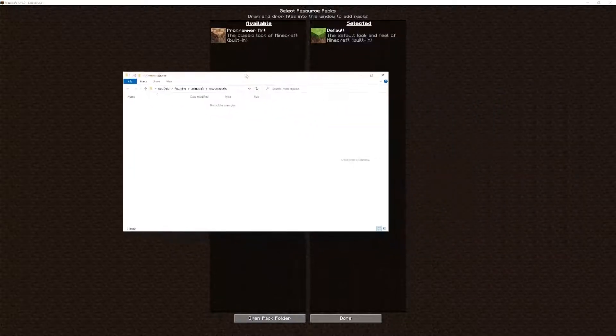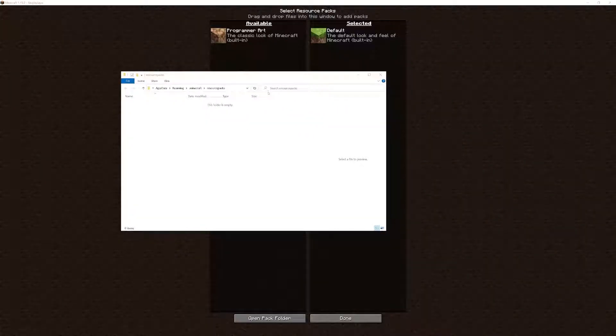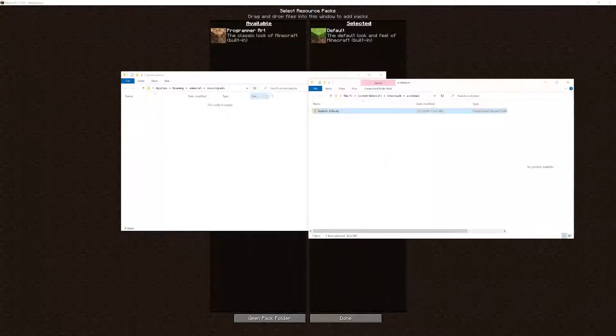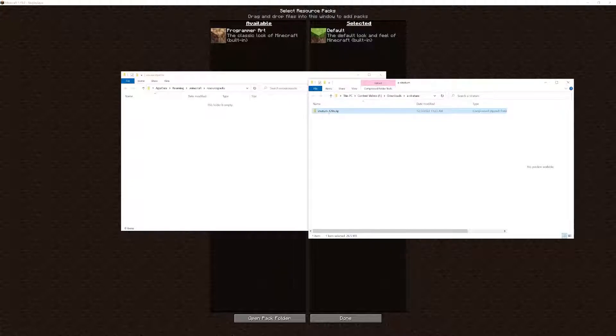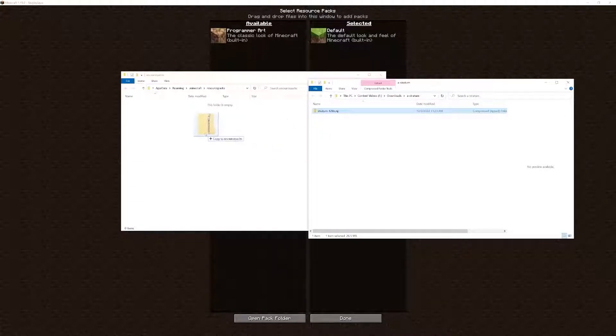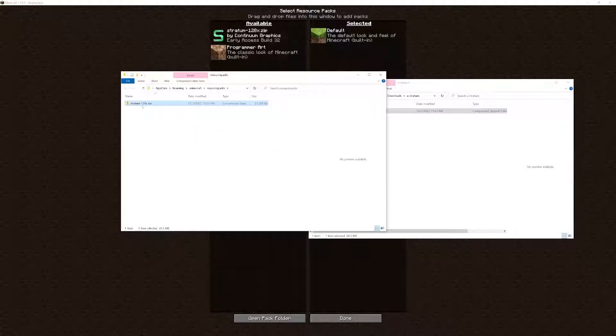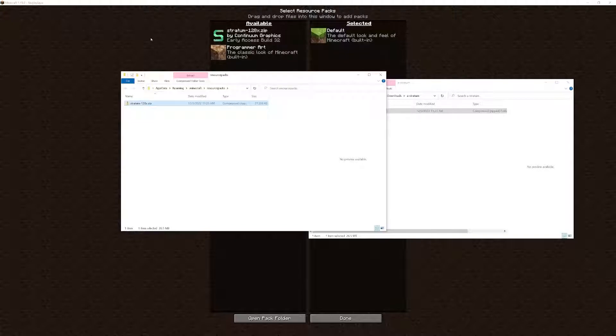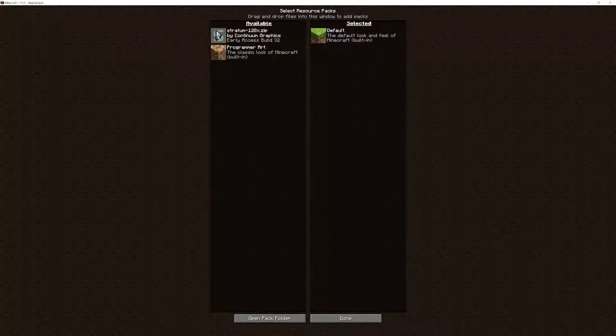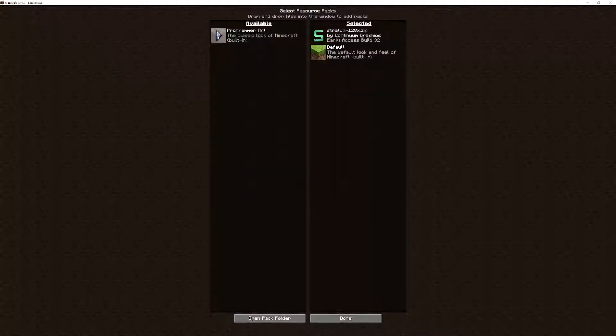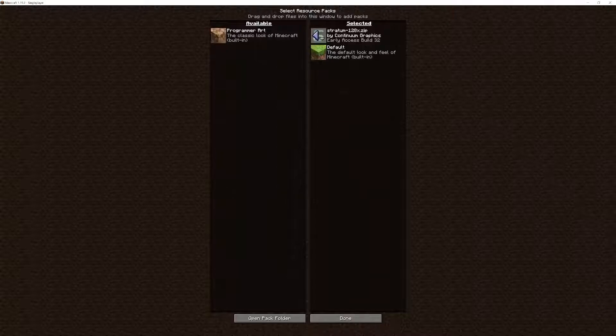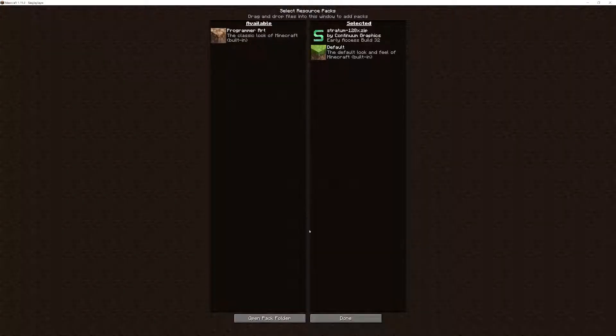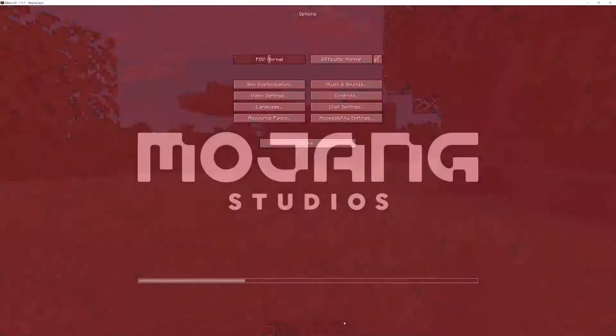Leave that folder open, then go to where you have your Stratum download and drag it over. You'll see it shows up in your resource pack listing here. Just put it over like that and click Done.